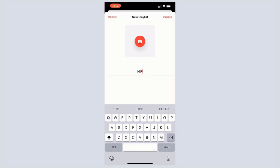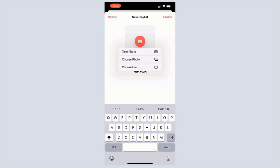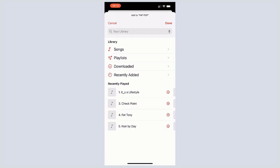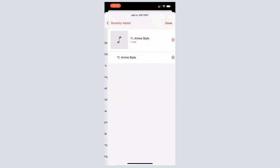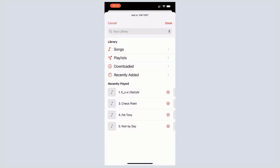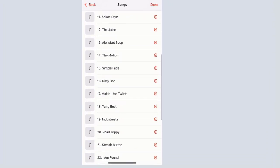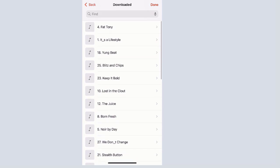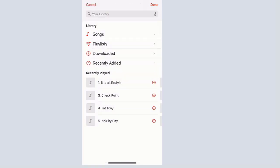From here we are going to create a playlist. Tap Playlist, then tap the plus sign to create a new playlist. Give your playlist a name — I'm going to call it Hip-Hop again — then tap Create. You can also tap the camera icon to add a photo from your gallery or files app to use as the cover photo for your playlist. Tap Create and then tap Add Music. You can add music from Songs, other playlists, downloaded files, or recently added items.